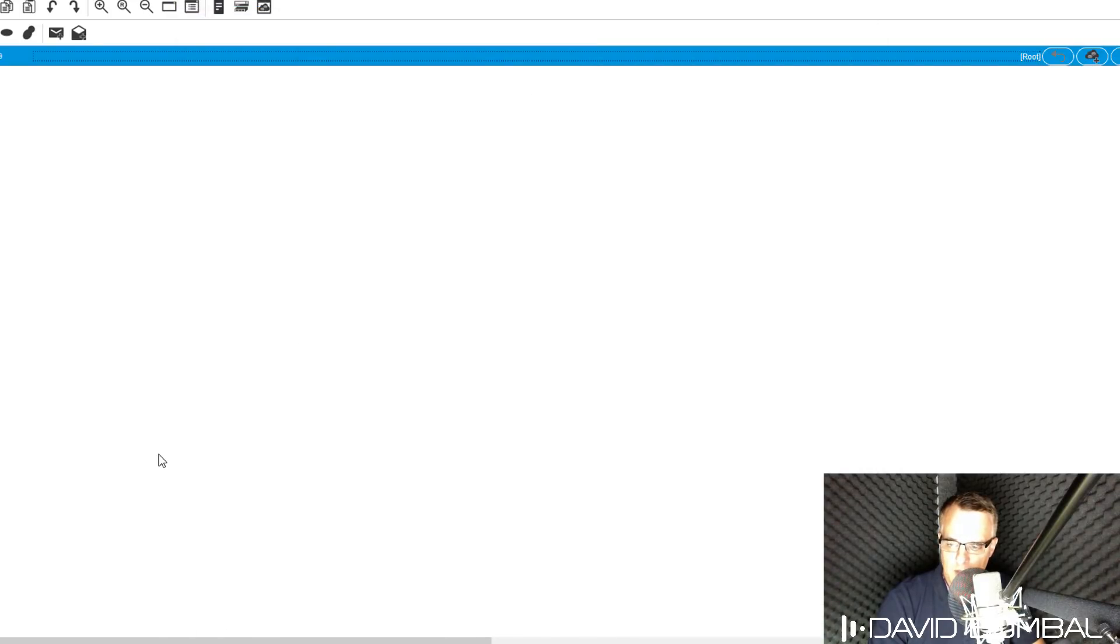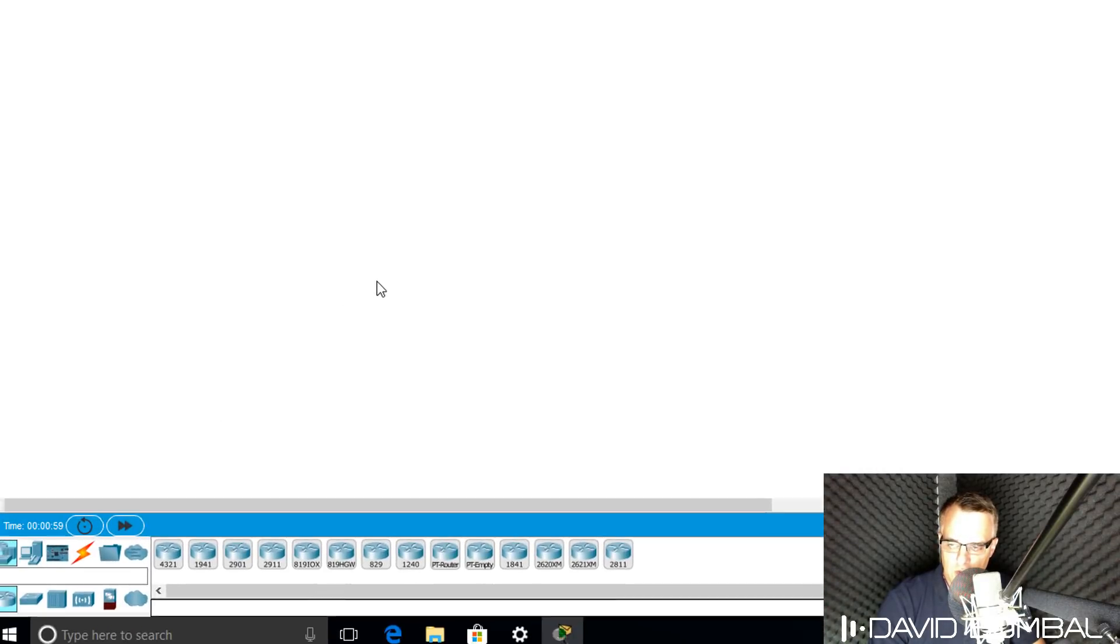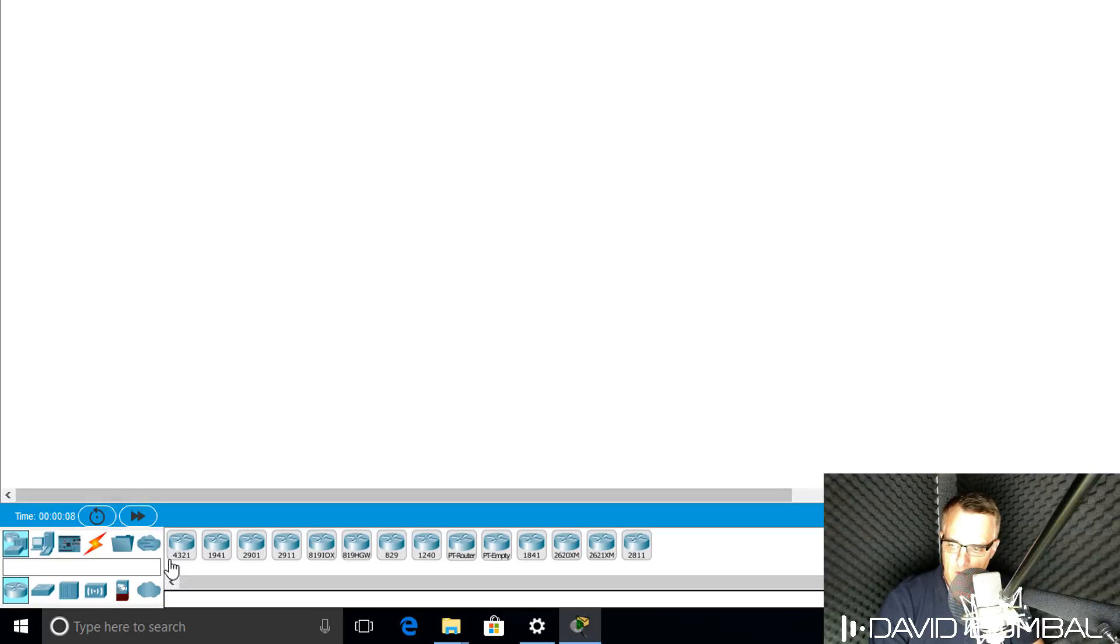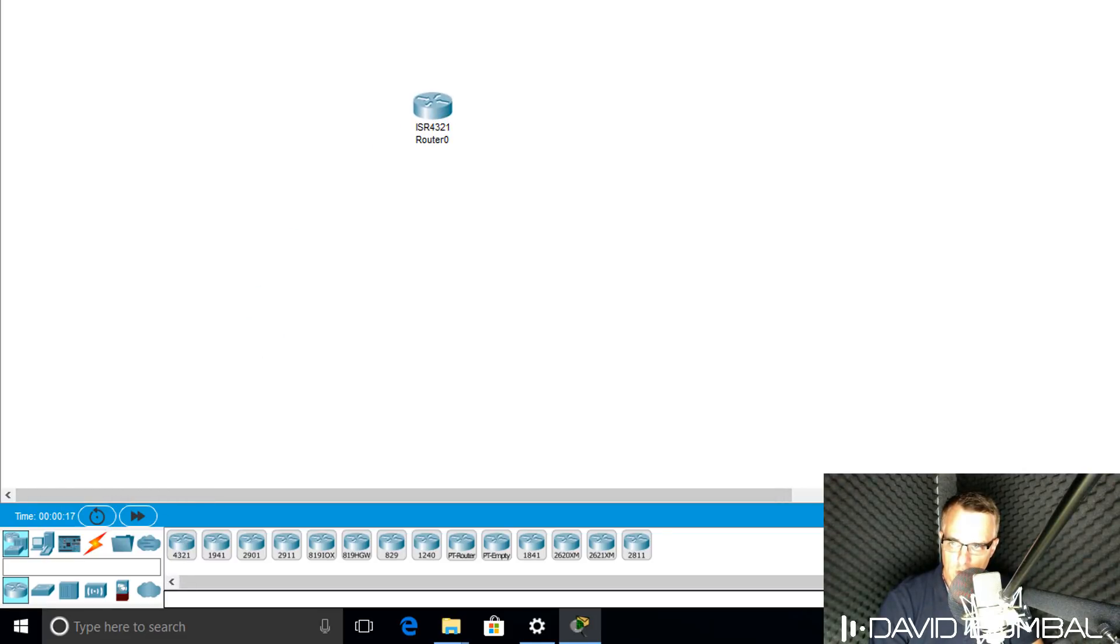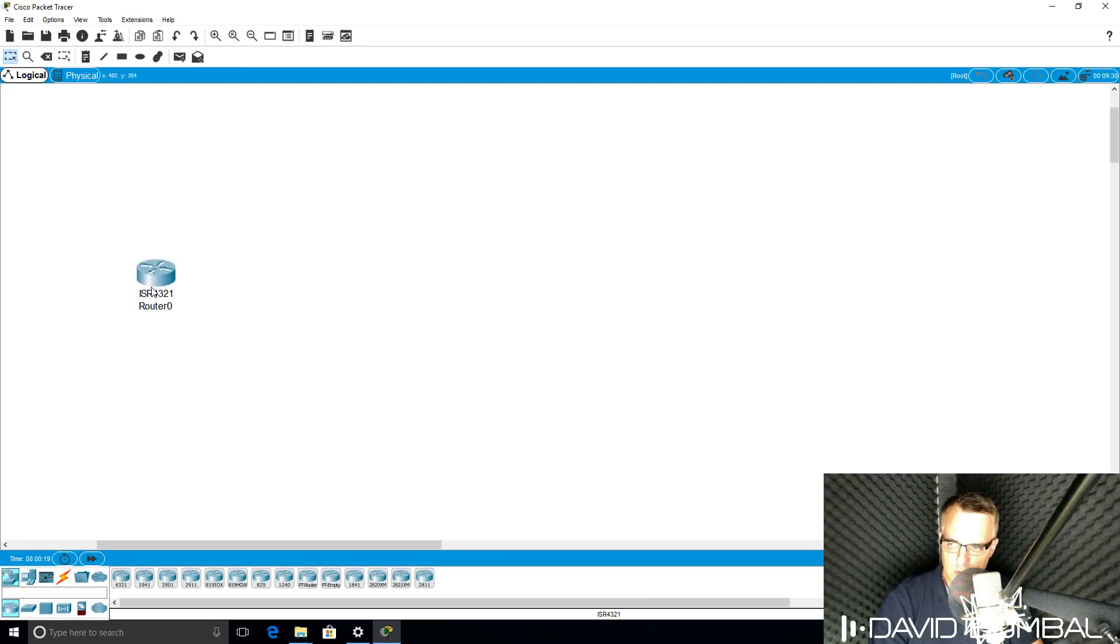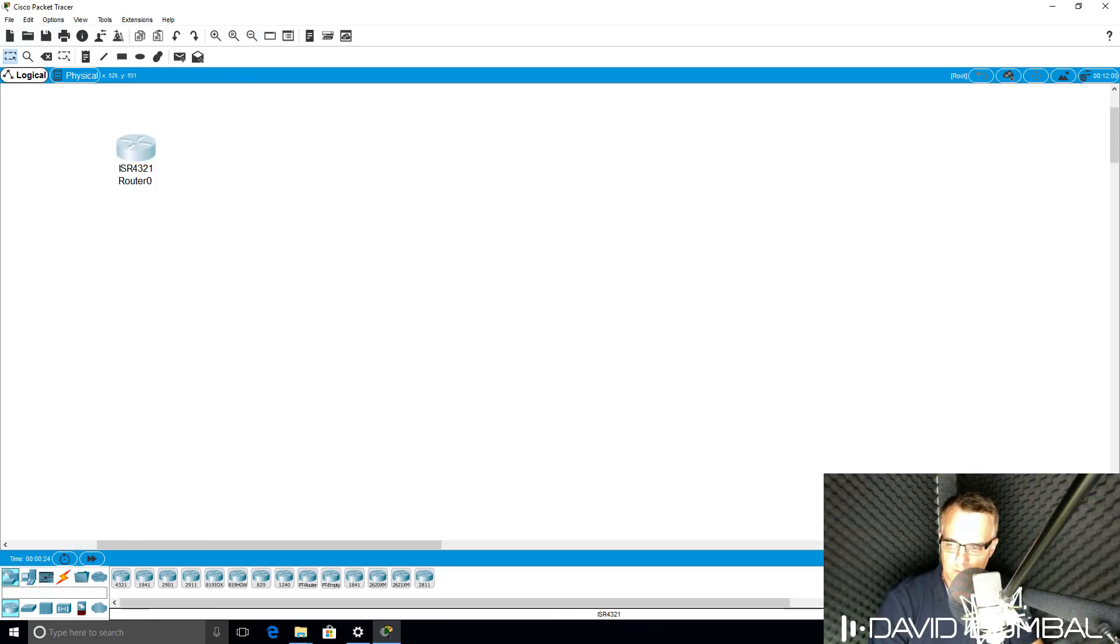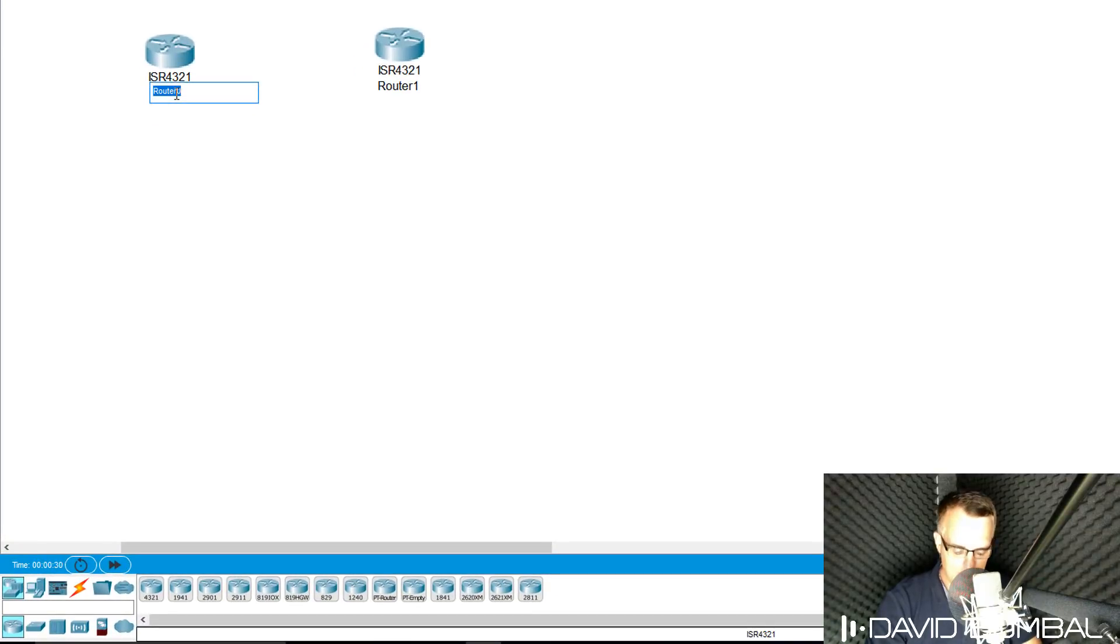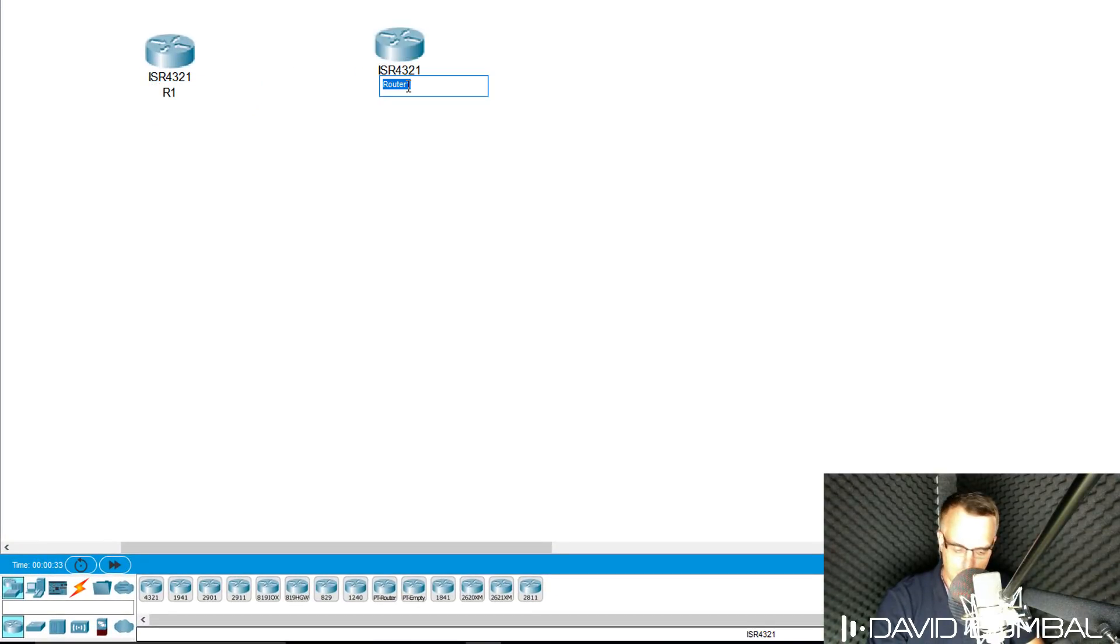Now that Packet Tracer has started, you can create topologies by dragging various devices into your topology. As an example, I can drag a 4321 ISR router into my topology and zoom in to make it bigger or smaller. I can drag another one in here. I can name them. Double-click on the name. I'll call this R1. I'll call this R2.